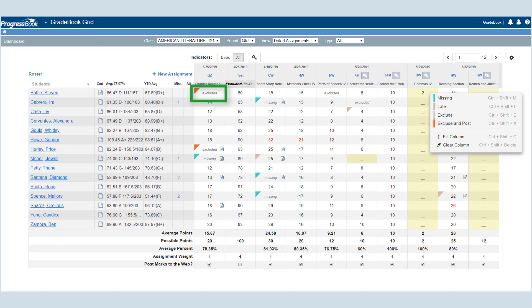Notice that when you mark a cell with an indicator, words and or colors display.